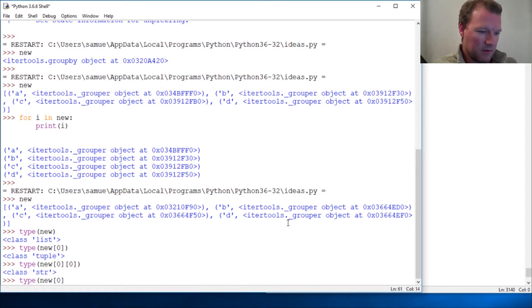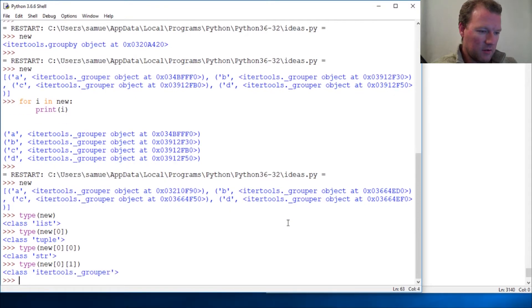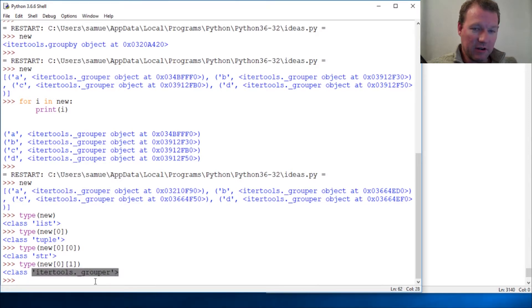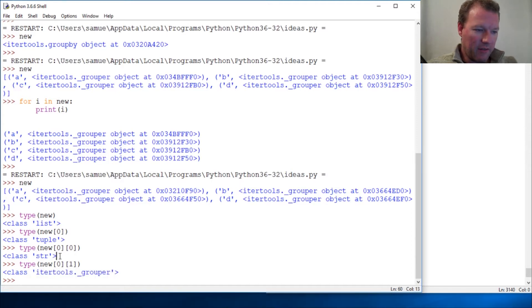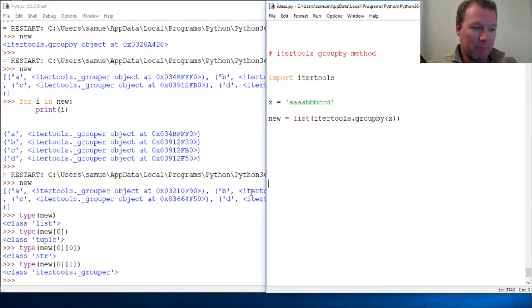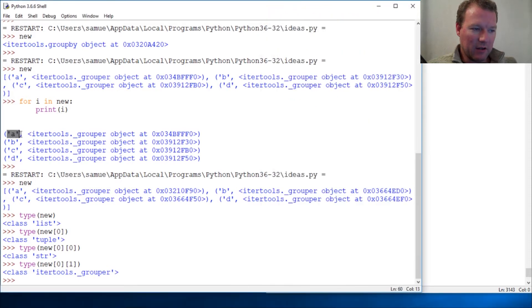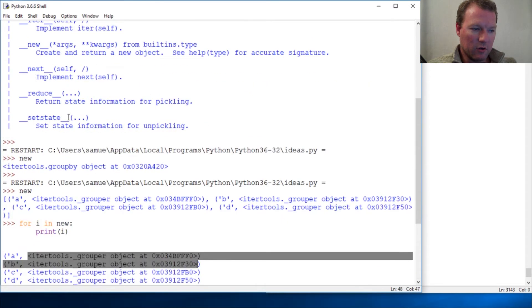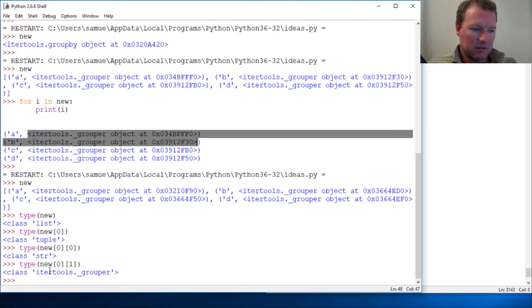Okay, because itertools.groupby... sorry, that's why I want to break this up, because this can get really confusing very quickly. But this is a very handy tool. So it can go through and it's going to tell you what it is and then make an iterator of your...